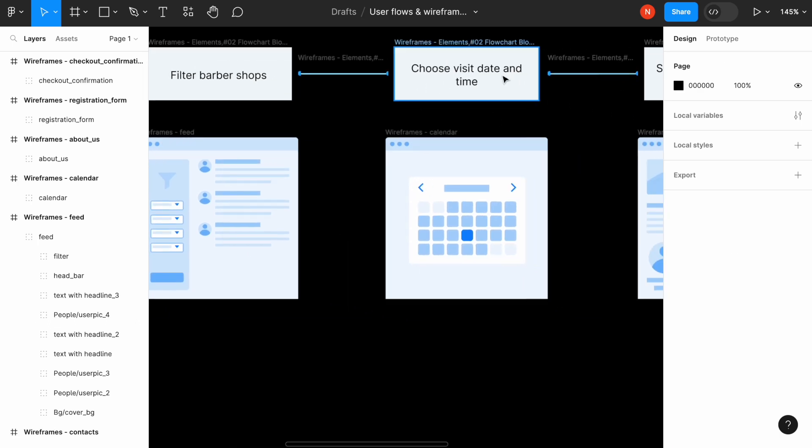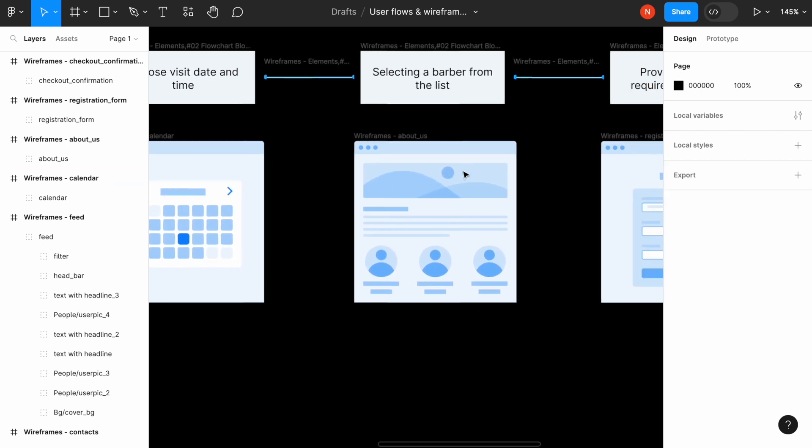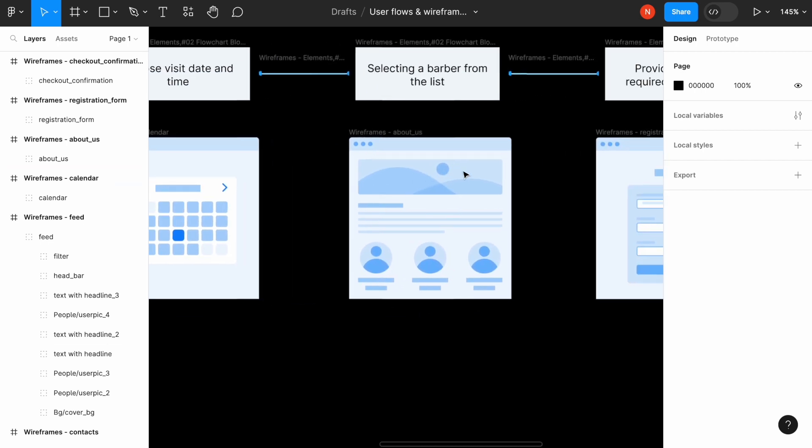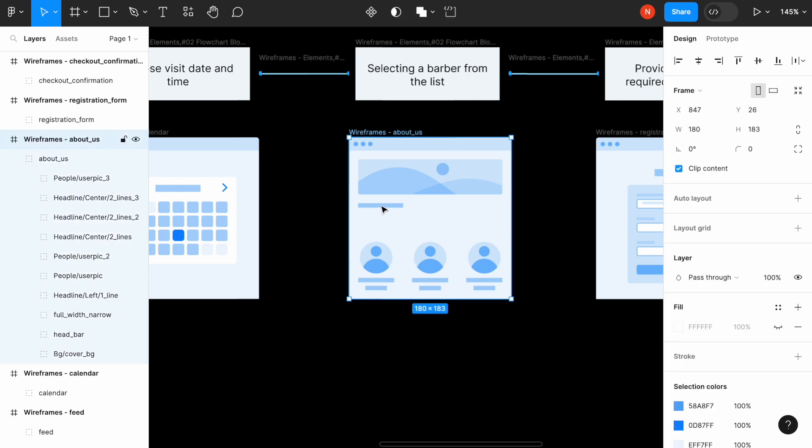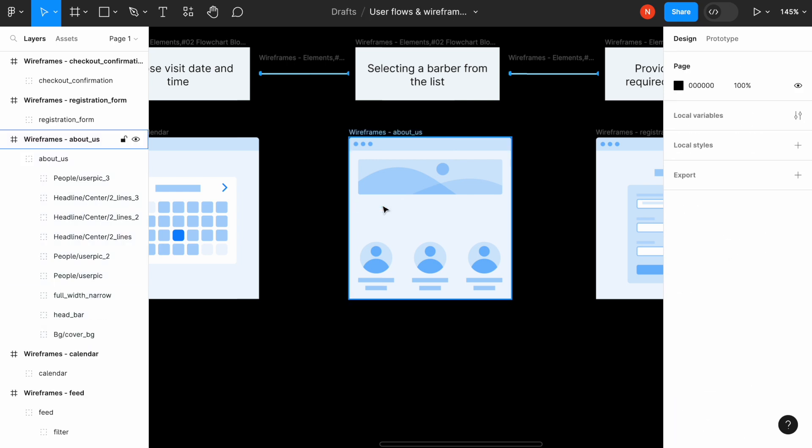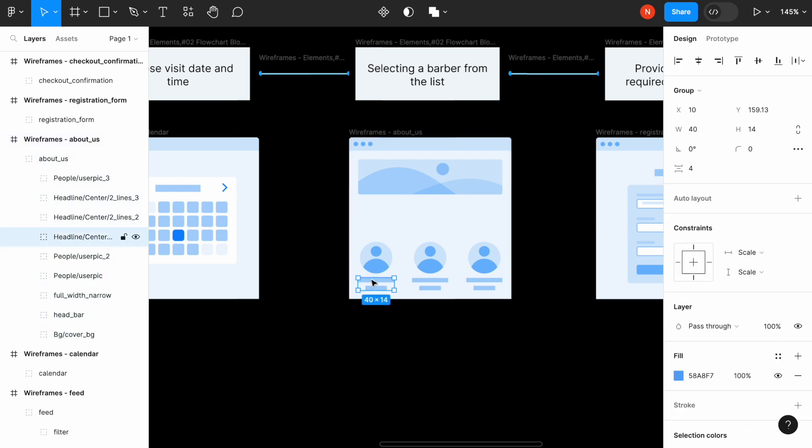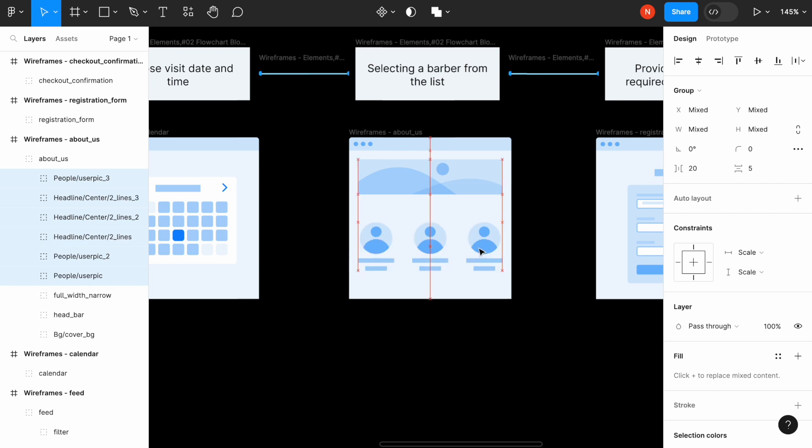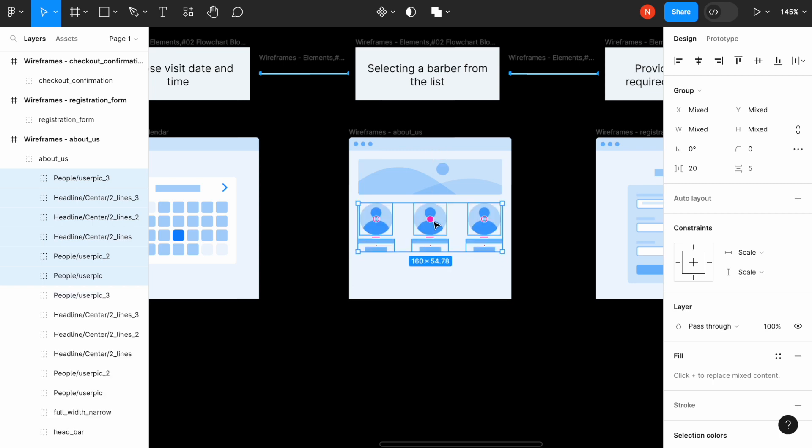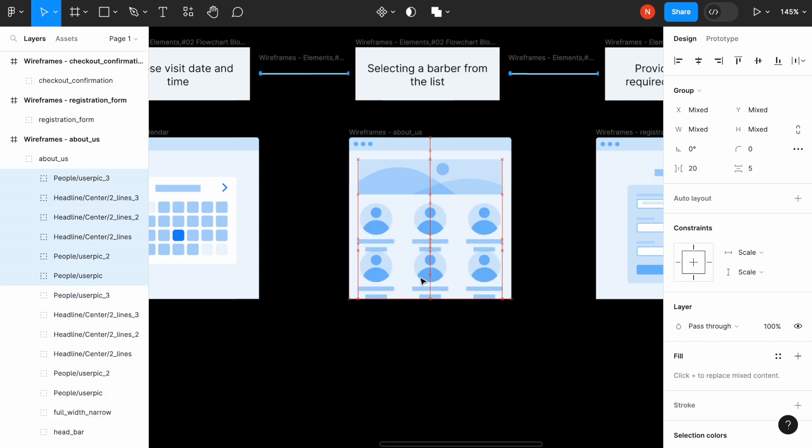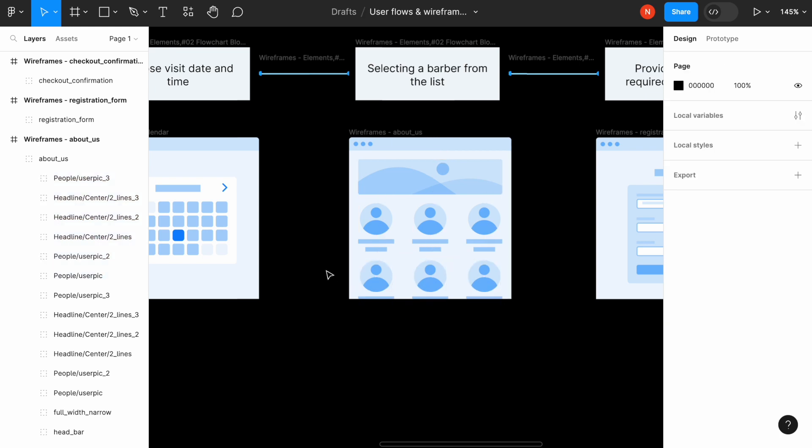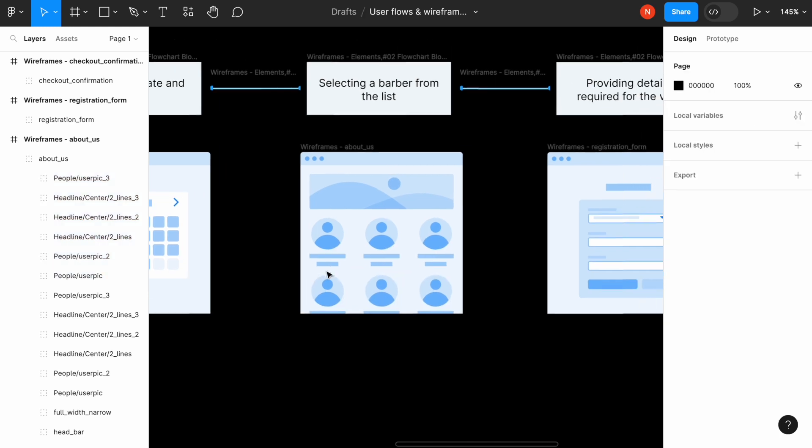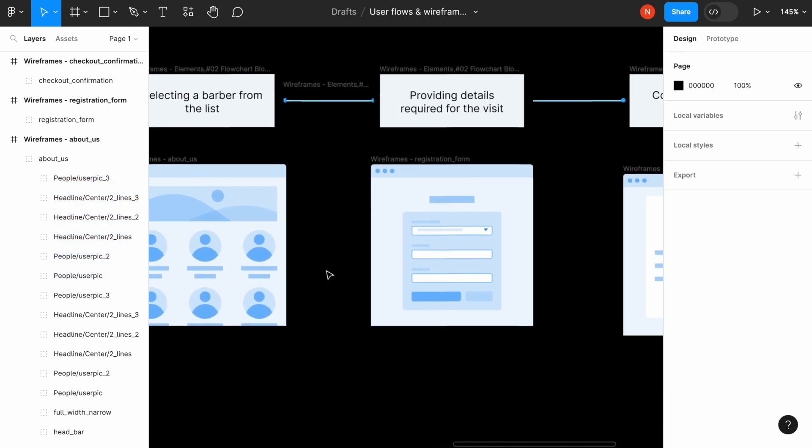Making an appointment, choosing a date looks okay. This screen selecting a barber from the list. This is not necessary. Let's remove it. And I think we will need to just change it a little bit, making maybe more barbers available at the time. And that's, I think, all.